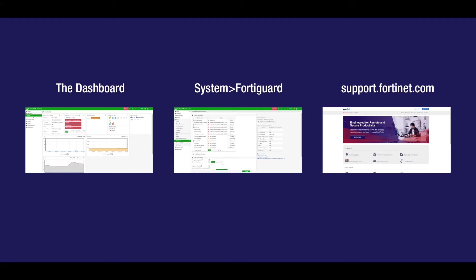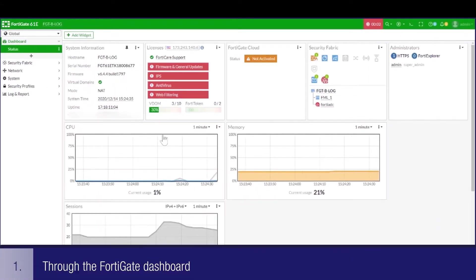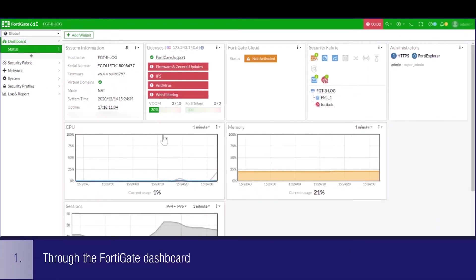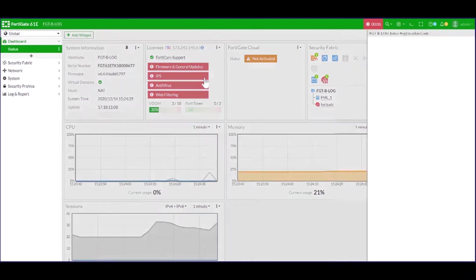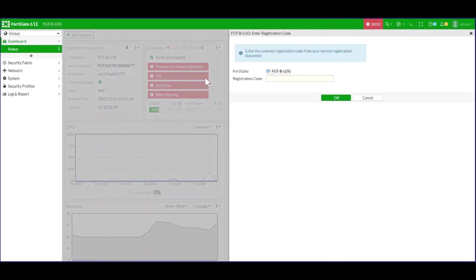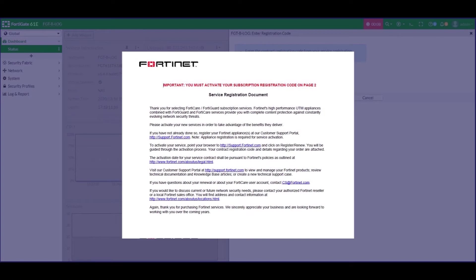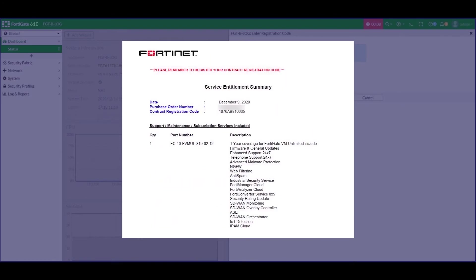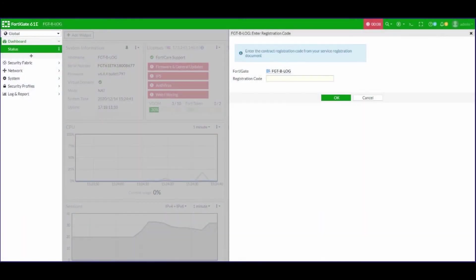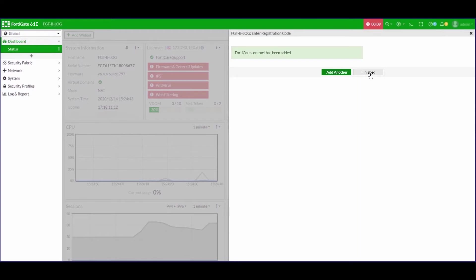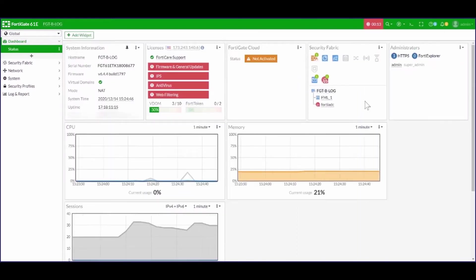For the first method, we can simply register the services through the dashboard of your FortiGate. On the dashboard, you can find the licenses widget which shows us the expired FortiGuard services. Click on any one of these, then click enter registration code. Now copy and enter the code from the second page of your FortiGuard registration document and click OK to apply this and finish your registration process. It can take up to four hours for this to be updated on your FortiGate. You can also reopen your dashboard to see the changes in the licenses widget.